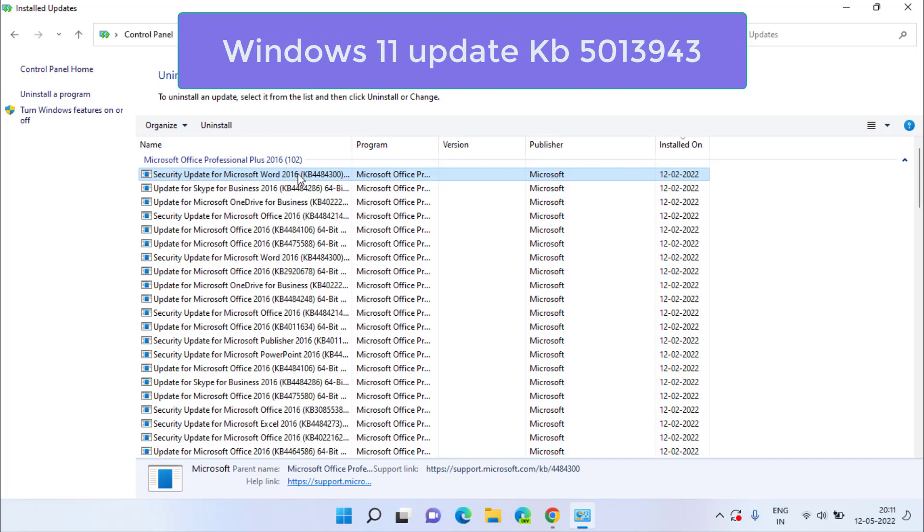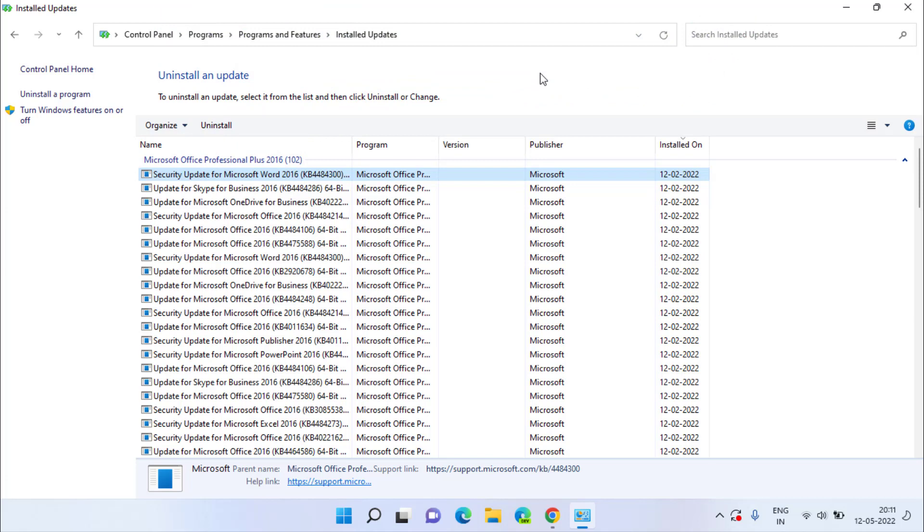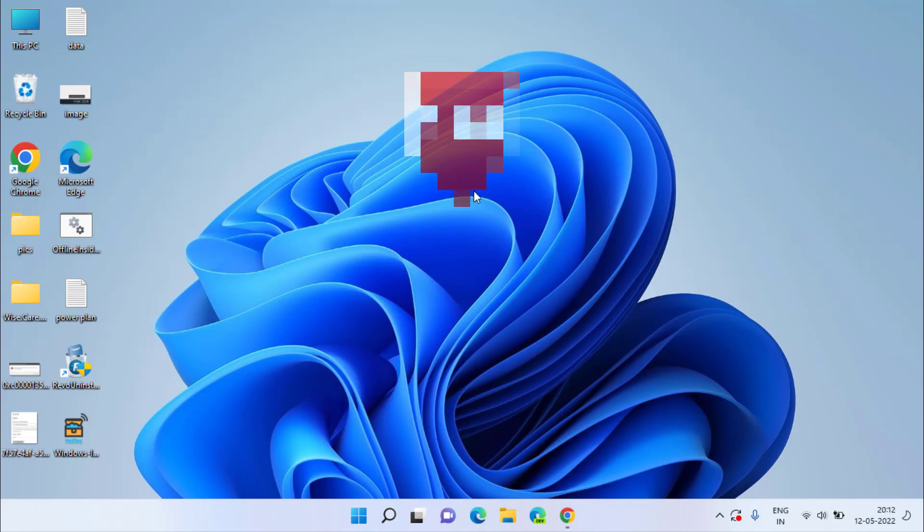You need to click on it and choose the option uninstall to completely uninstall this update until Microsoft provides a patch for that particular update so that you will not encounter application error again in your Windows 11.